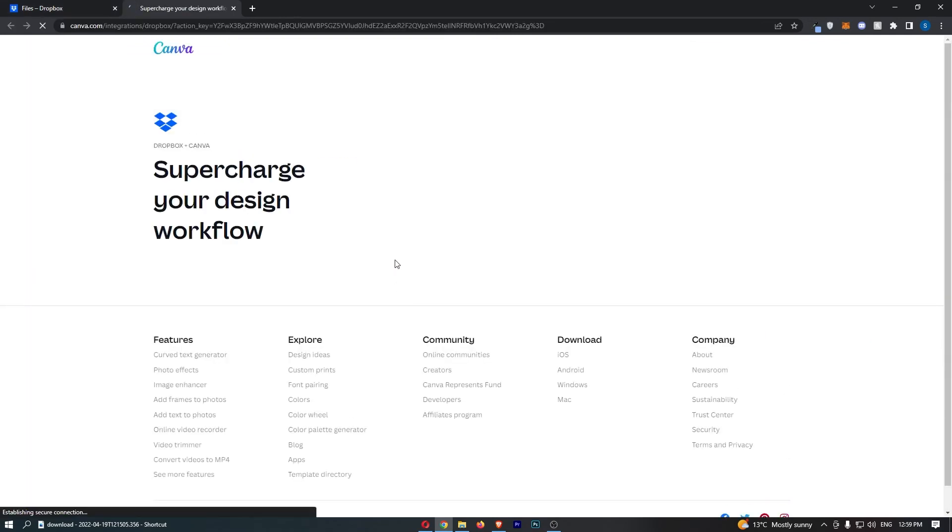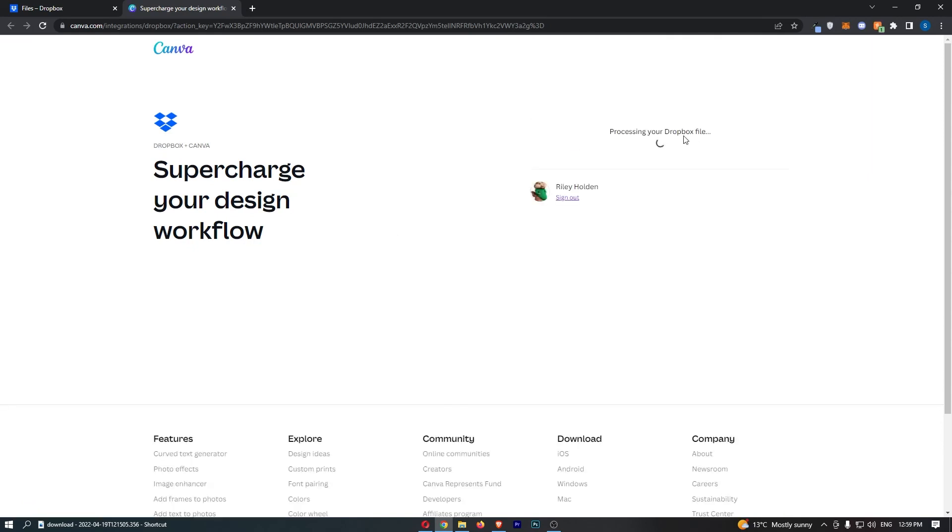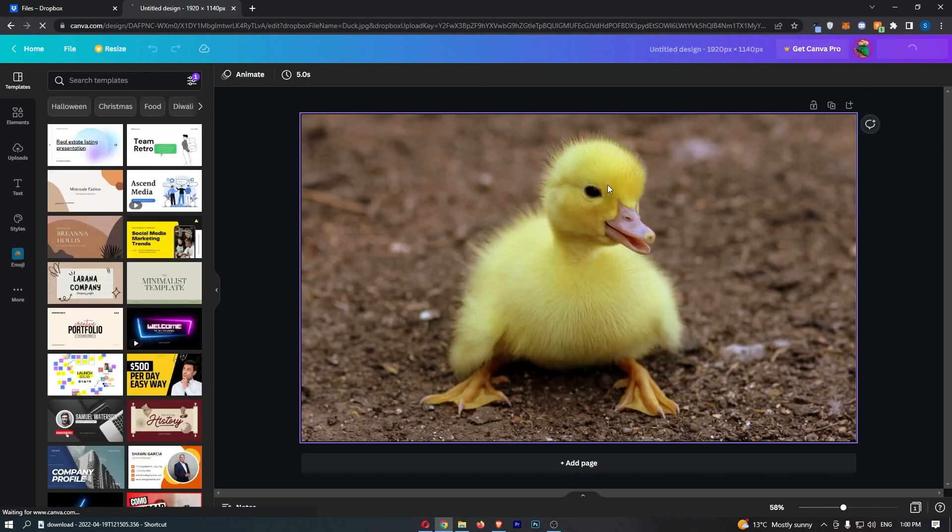So if I then go ahead and open this up, I'm going to be taken over to Canva processing your Dropbox file, and as you can see, this is now going to take me right into Canva and the file is right here.